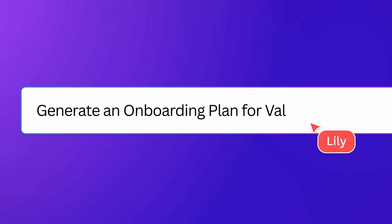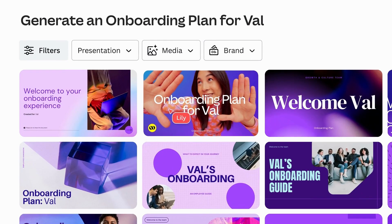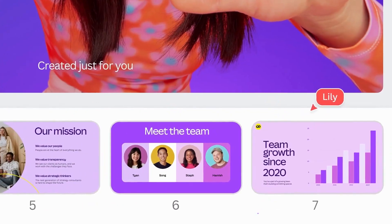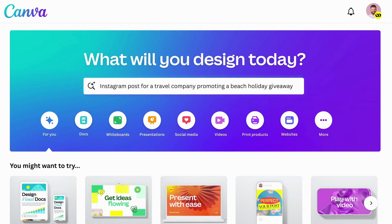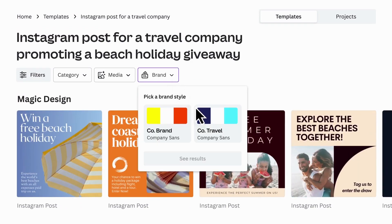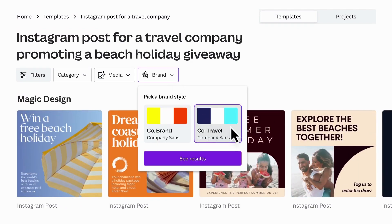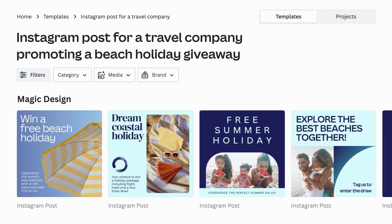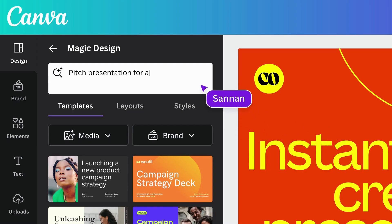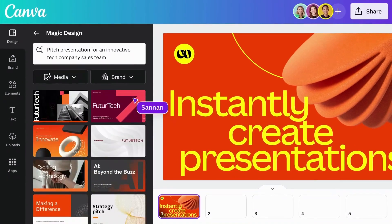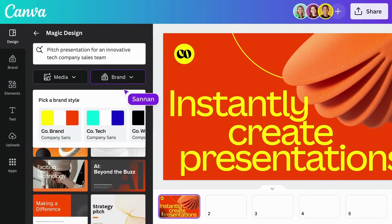Your search for the perfect template is over thanks to AI-powered Magic Design. Just describe what you want with a prompt and watch your ideas come to life in a completely original template. Lightning-fast designs made entirely for you. Magic Design also elevates your presentations with personalized design suggestions, ensuring your audience is captivated by your unique style and creativity.